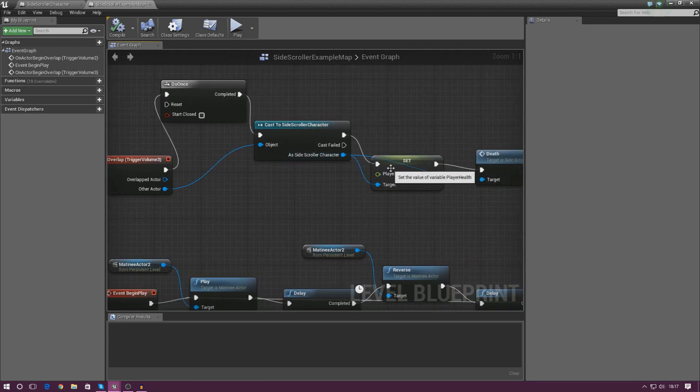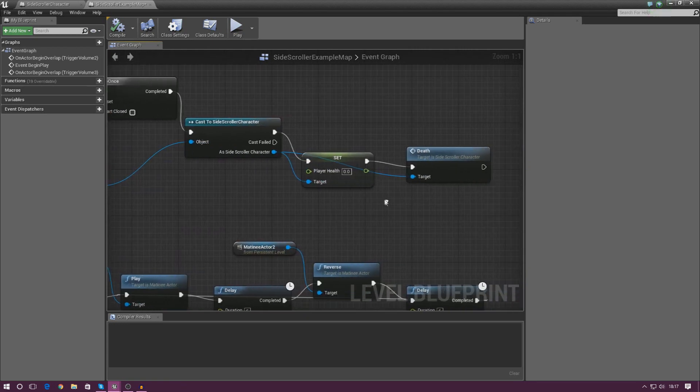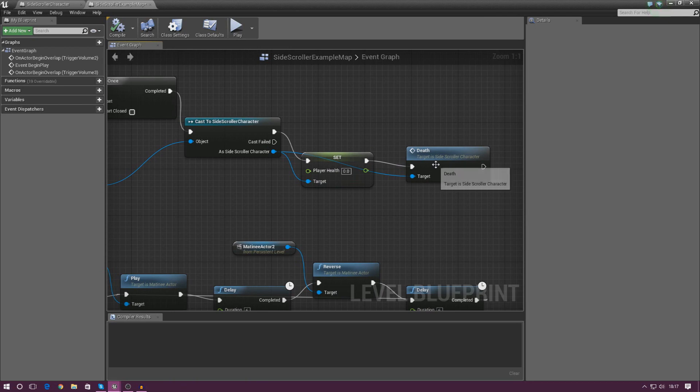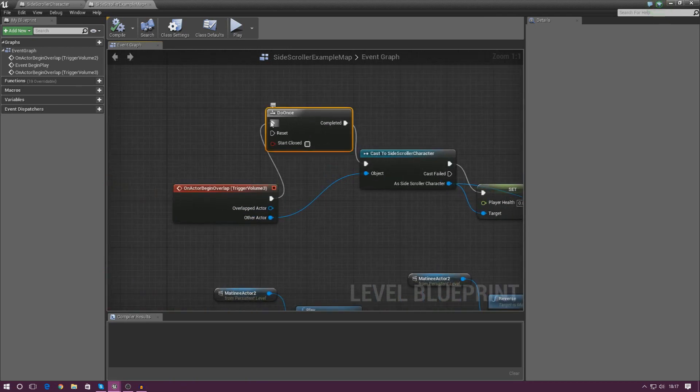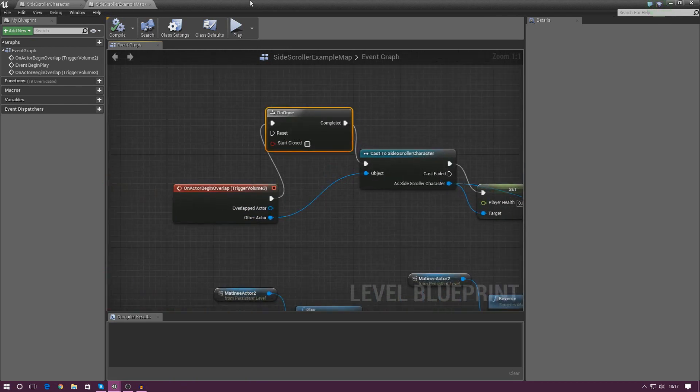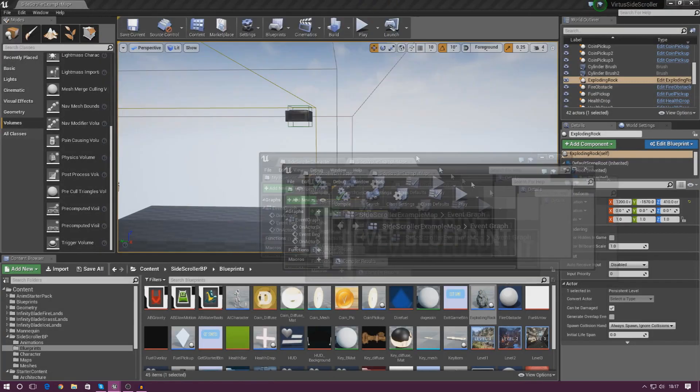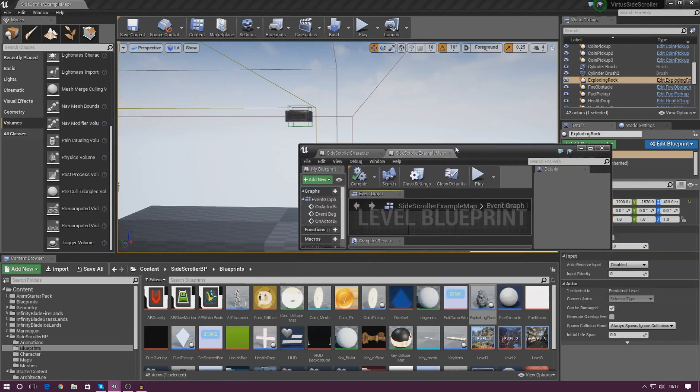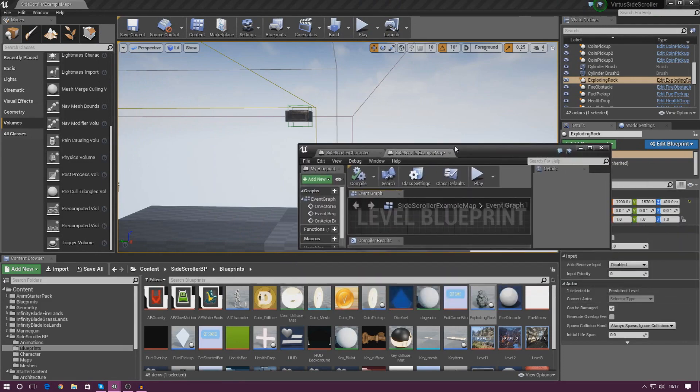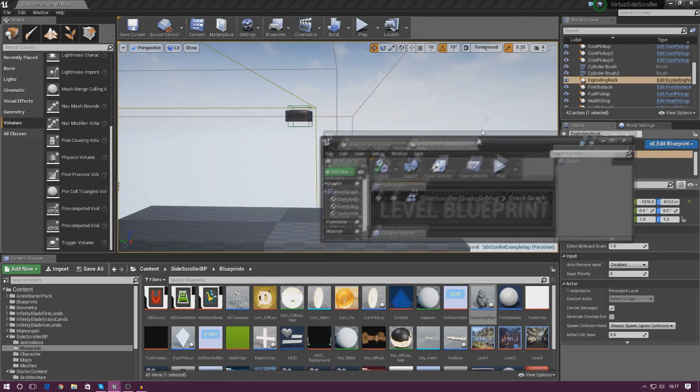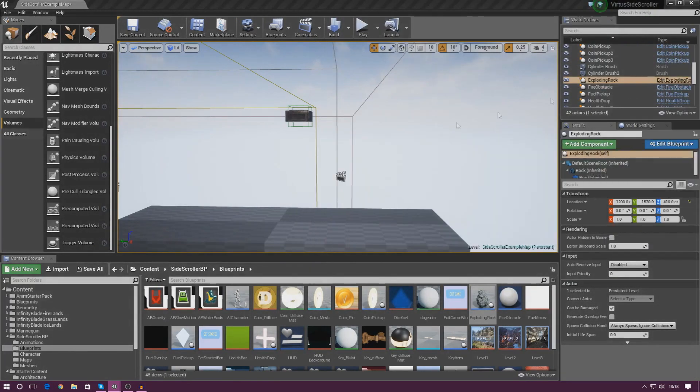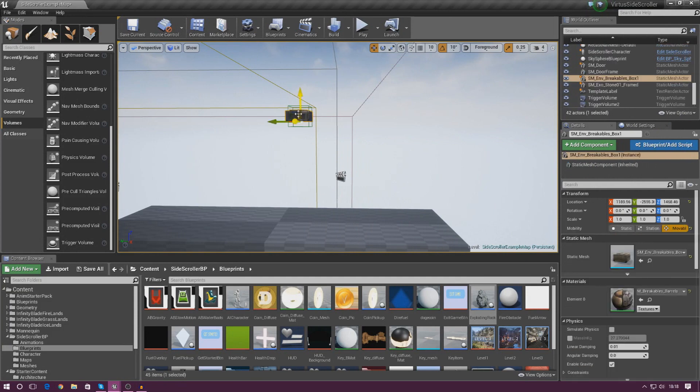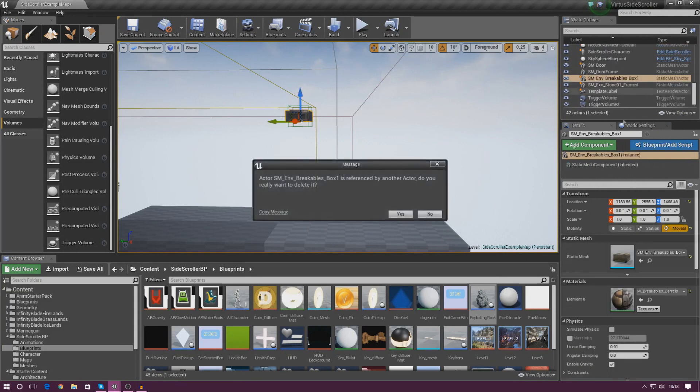When the player triggers the little volume that's with that box, it's going to cast to the side scroller character, set their health down to zero and lastly kill them. In addition to that, I've also got the do once node in here as well so it doesn't keep hitting the player even after they've died, which is really important.